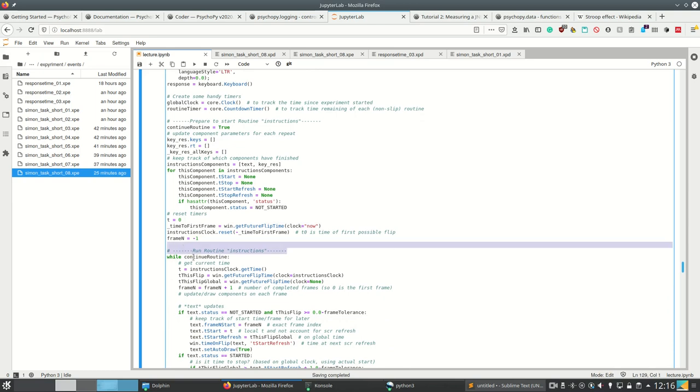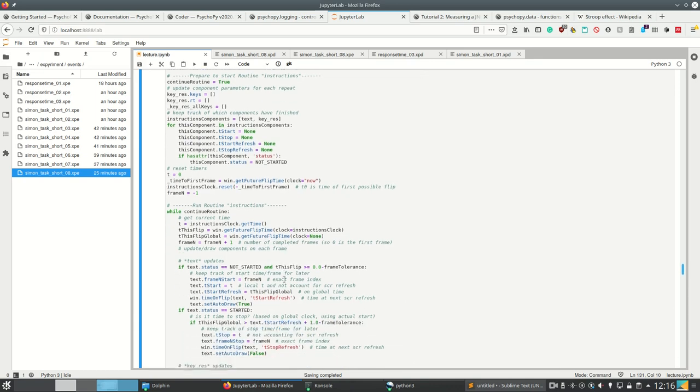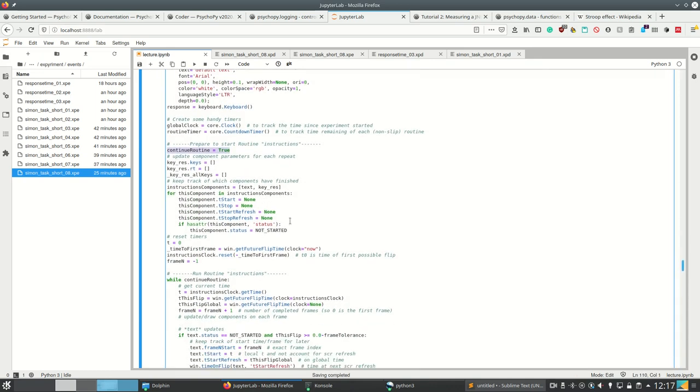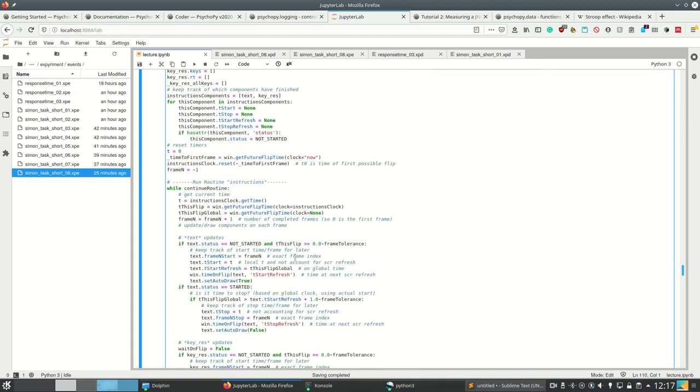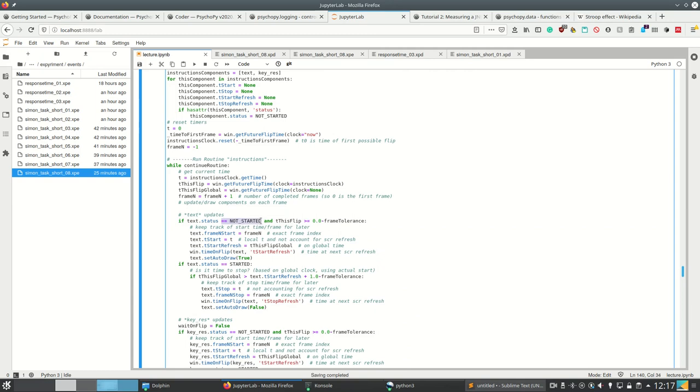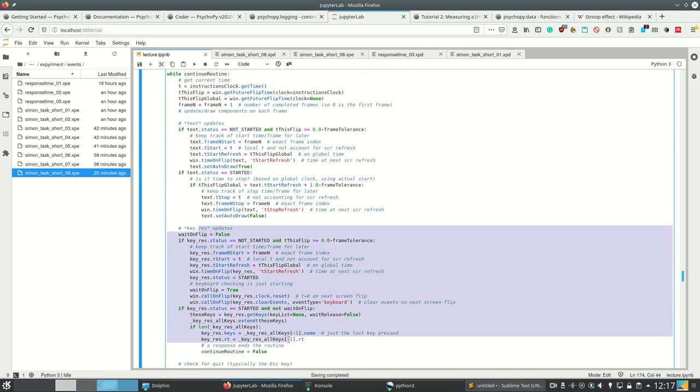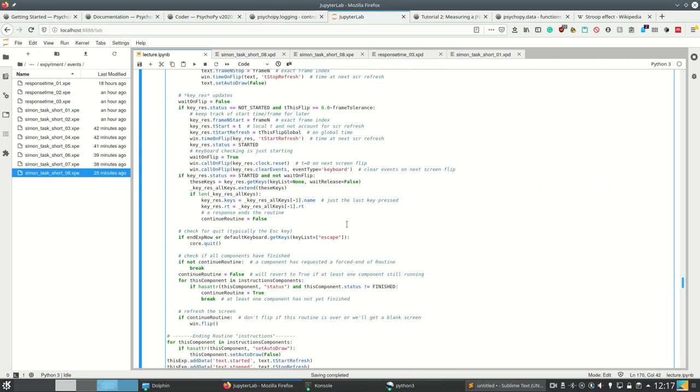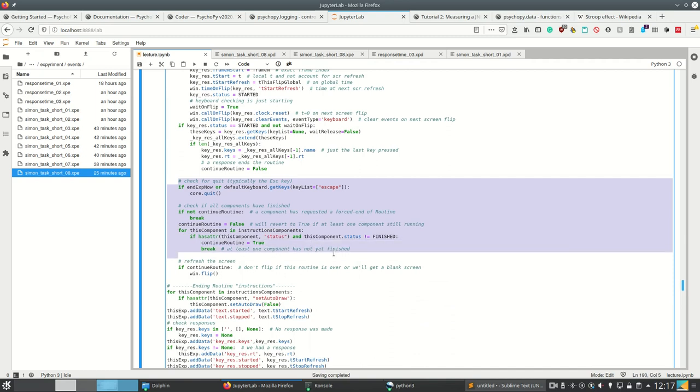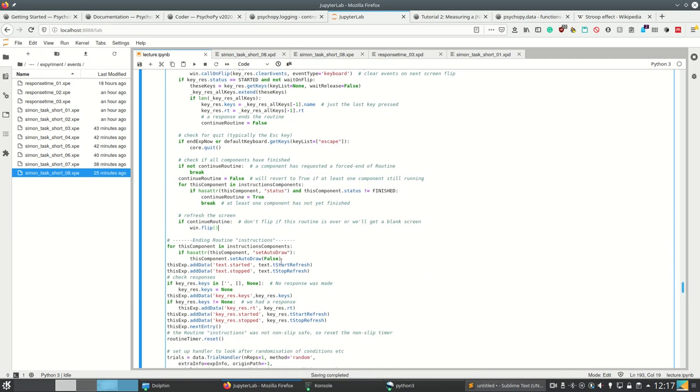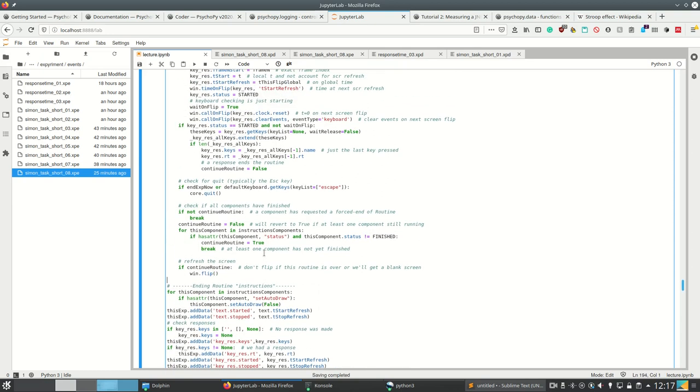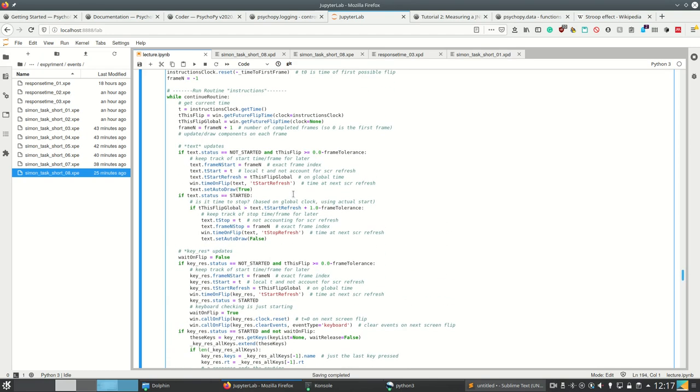And then yes, this is the instructions routine. And while it's running, which here is true so far and only false if we press escape or something else, it shows this stuff here. It adds its own loop, its own variables to control the loop. So we had not started or started, it waits for a key press, it flips the screen, etc. It checks if we quit using the escape key, it checks if our components has finished, and then eventually it refreshes the screen. And then we are in the loop until we press whatever the button is we press to proceed with the instructions.